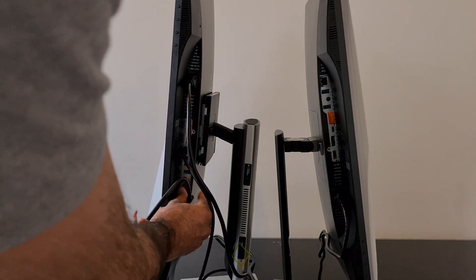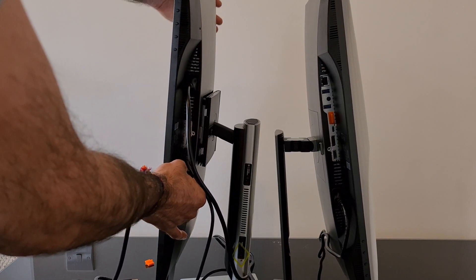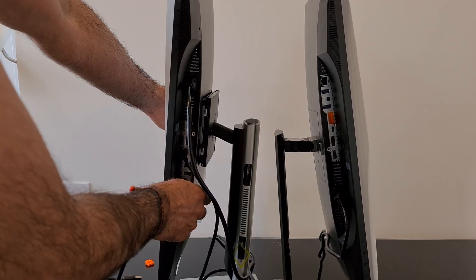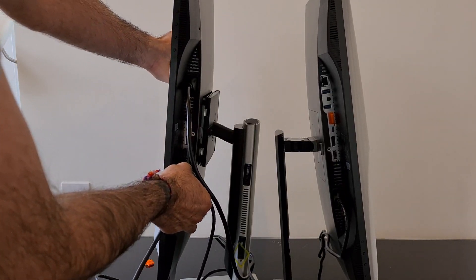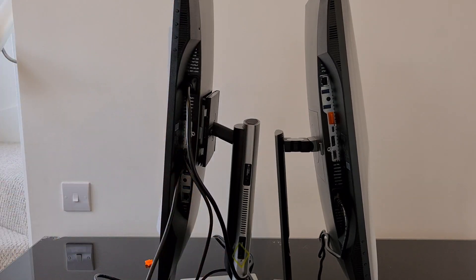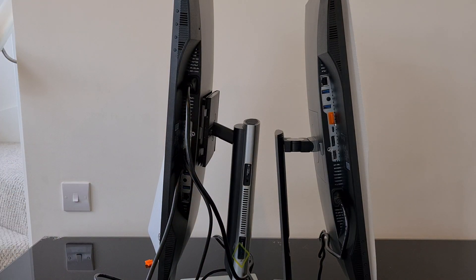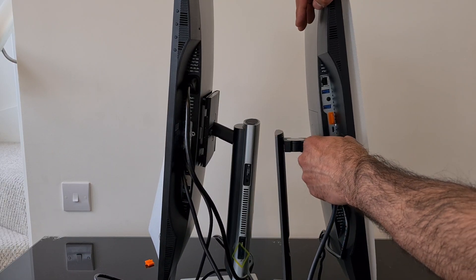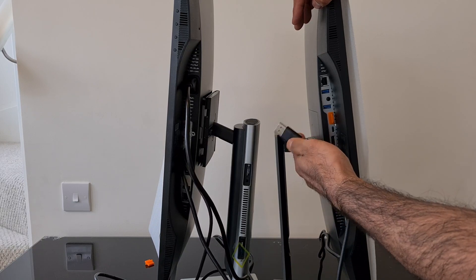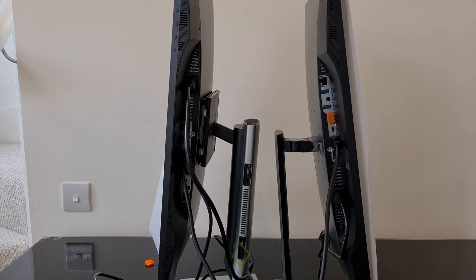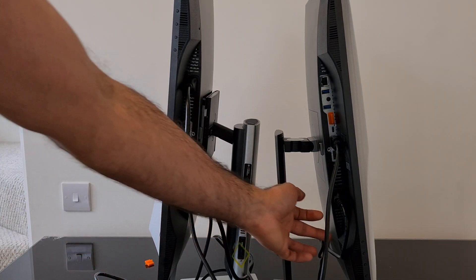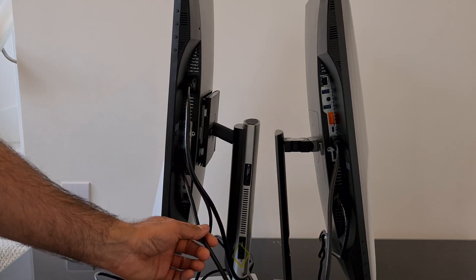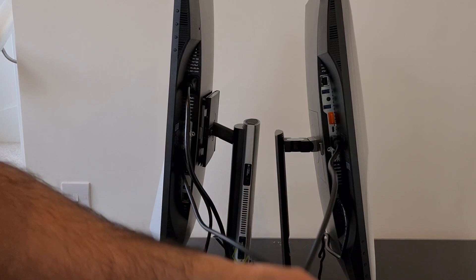So essentially we'll plug that into there like that. And then the other end, we will just get it plugged in to this one here. And that's it. I've put the power cable in on this other screen here. So that's it. That's all you'd need to have both the screens hooked up.